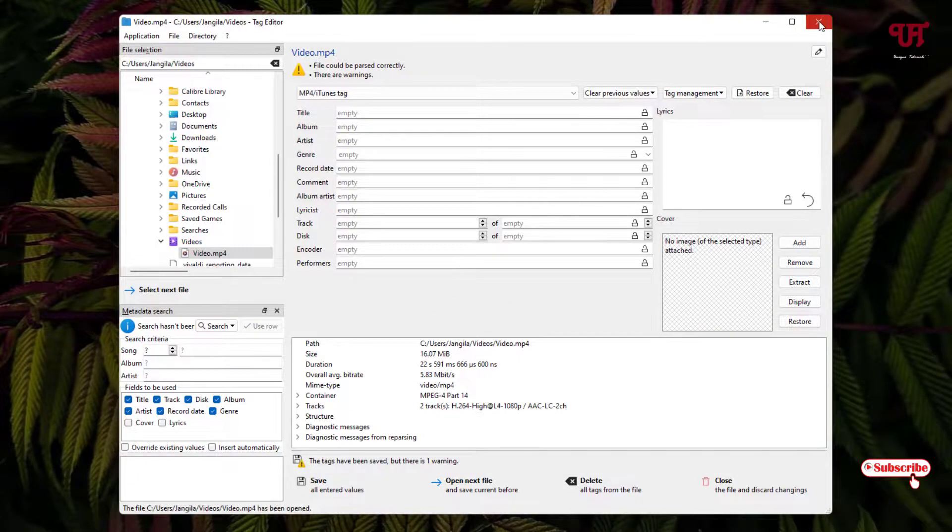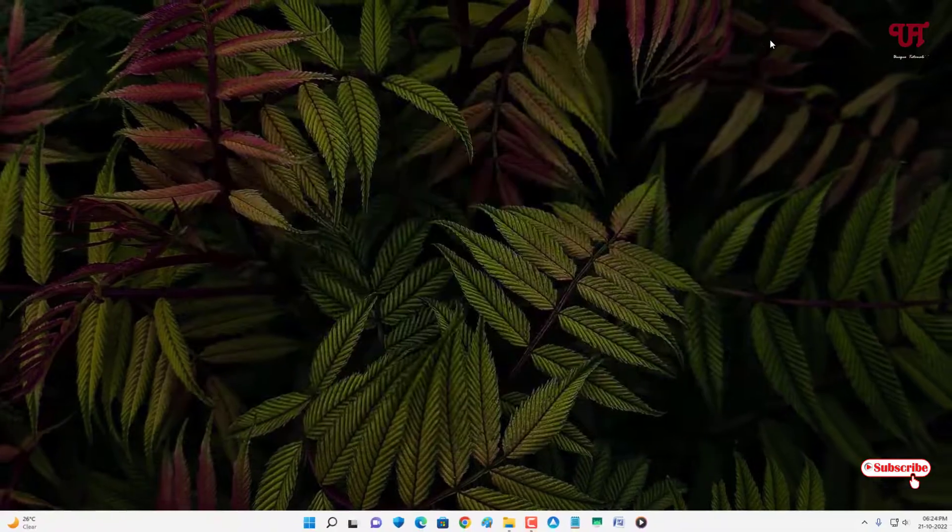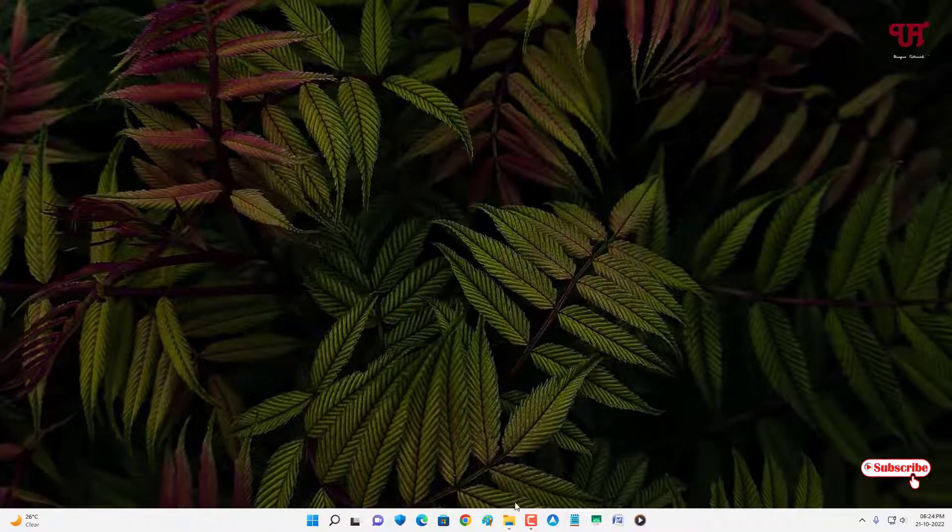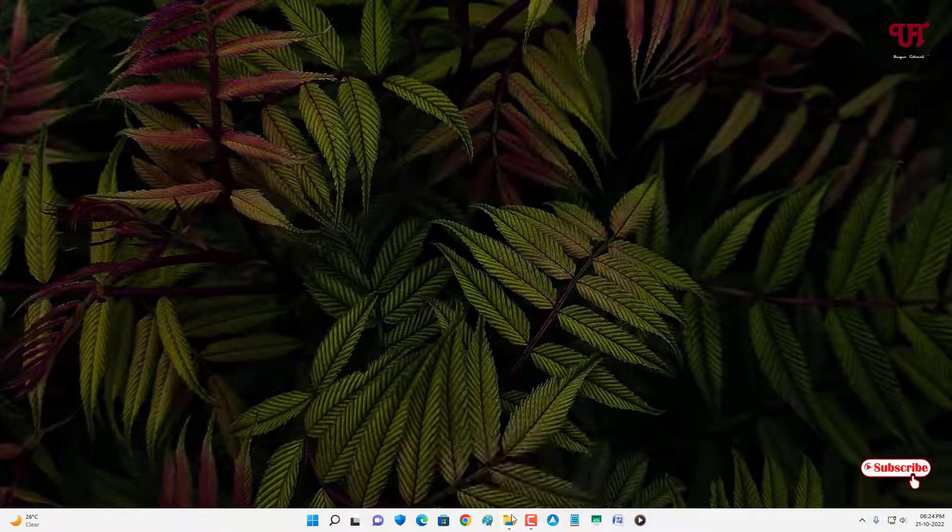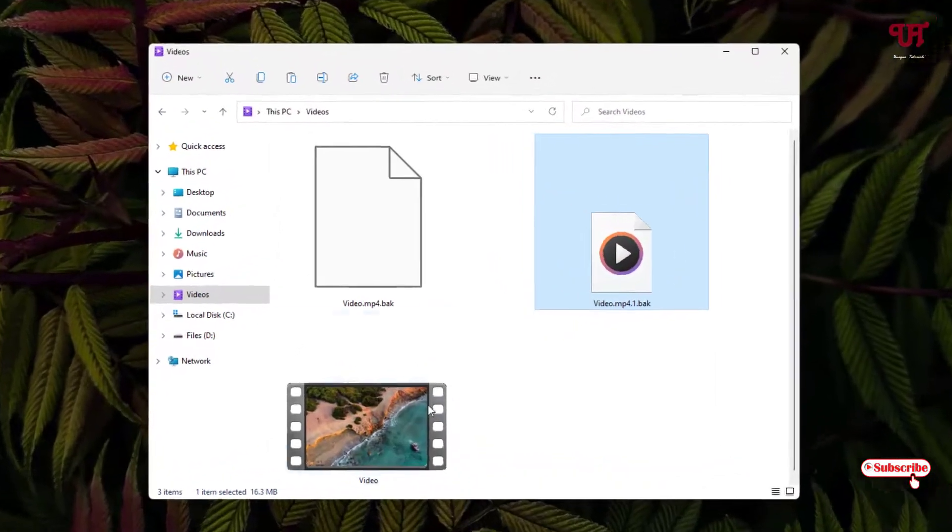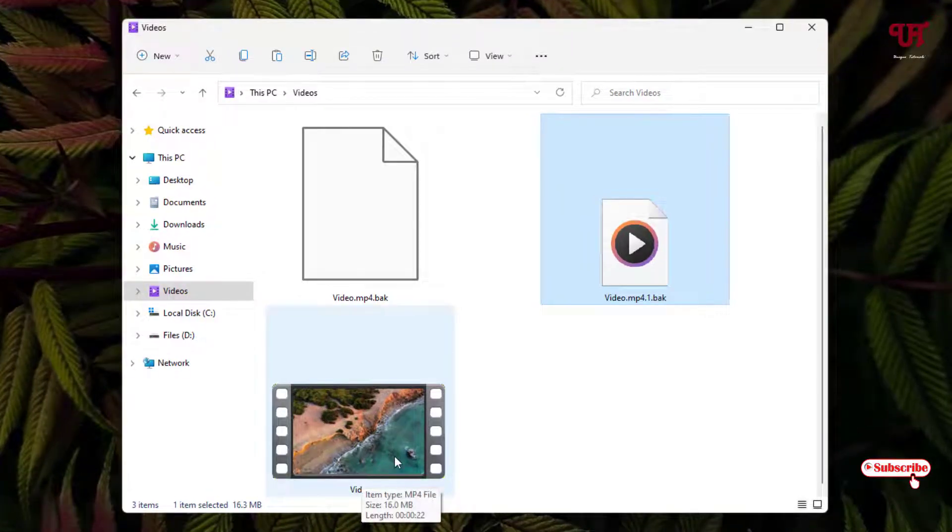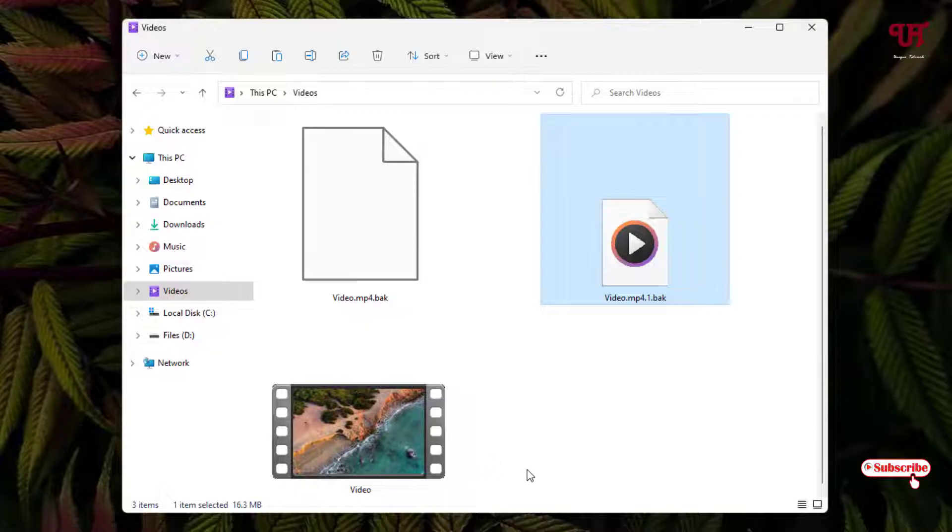Now you can close this and just open back the output folder. Now you can see here the default thumbnail of the video has been restored back.